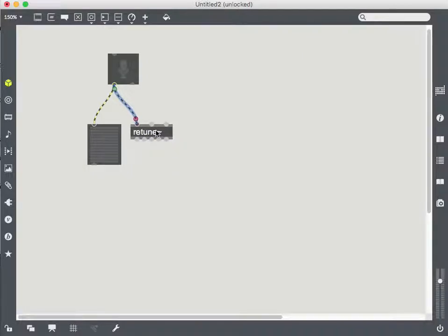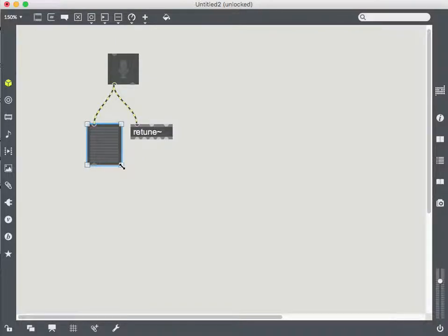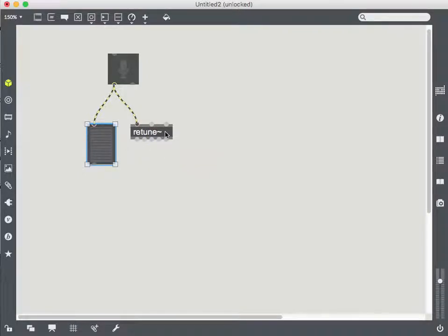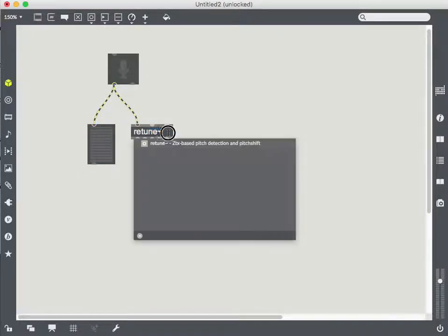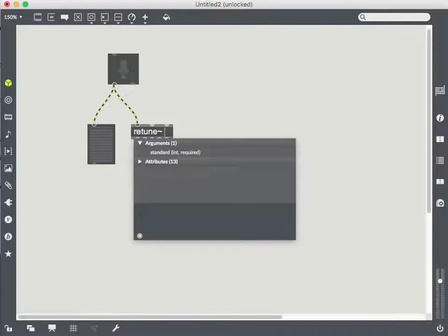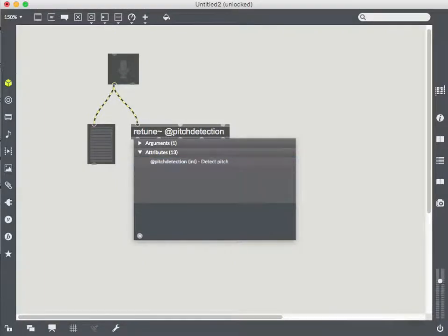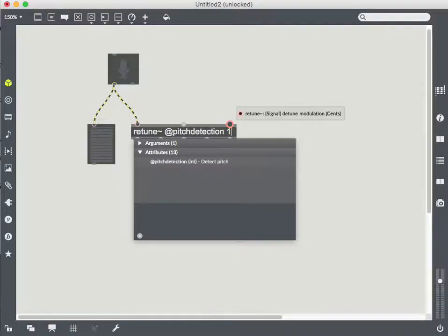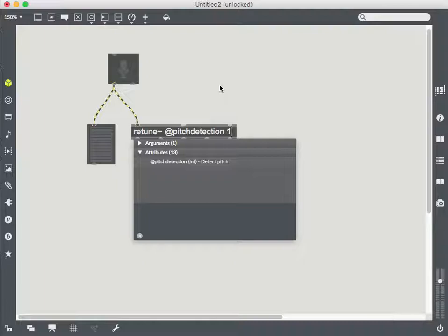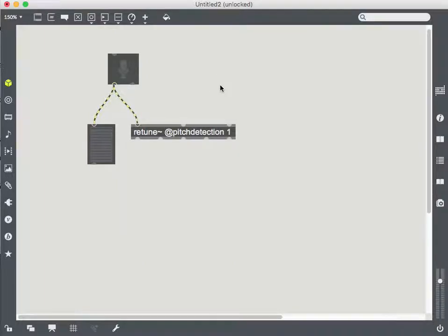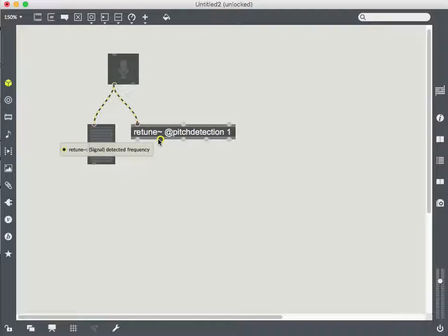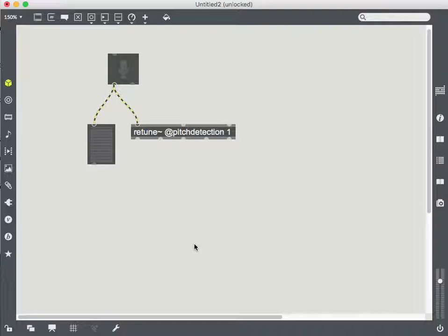...the retune object isn't actually going to help us out that much. I need to give it several parameters to make sure that it's going to do pitch detection in a timely manner. So the first attribute I'm going to give it is pitch detection. And I'm just going to give it the argument of one for that attribute to turn pitch detection on. So I'm saying do retune with pitch detection. And immediately just with that, I can see the frequency of the pitch coming in from the mic.